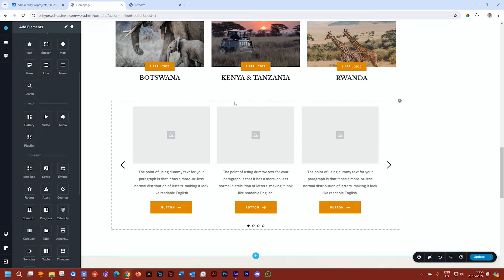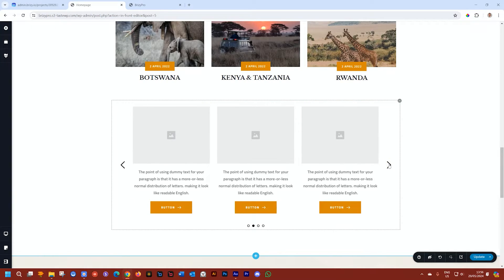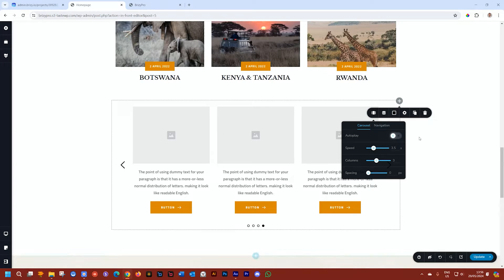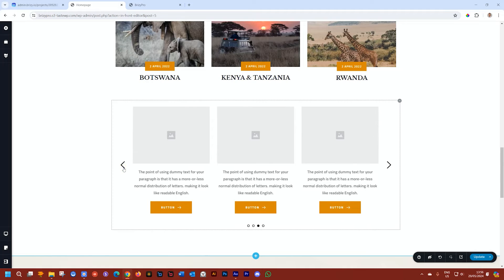What you usually get is a slider function. People can select to go right or left, or they can use the navigation dots at the bottom. You also have the option to put it on autoplay — if you do, it's going to move slide by slide by slide.